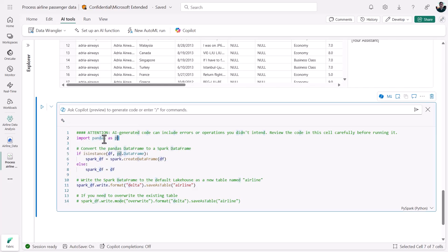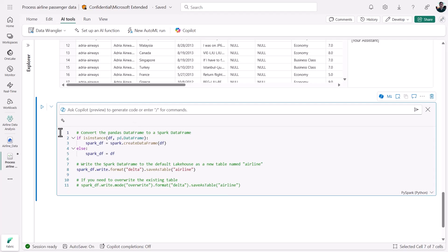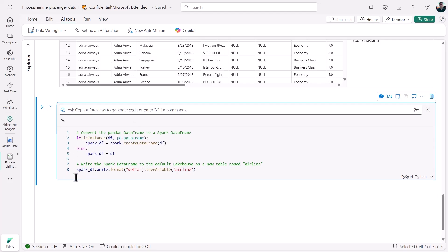For now, I'm going to delete this import statement, plus some commented lines, and then save that enriched data to my lakehouse.